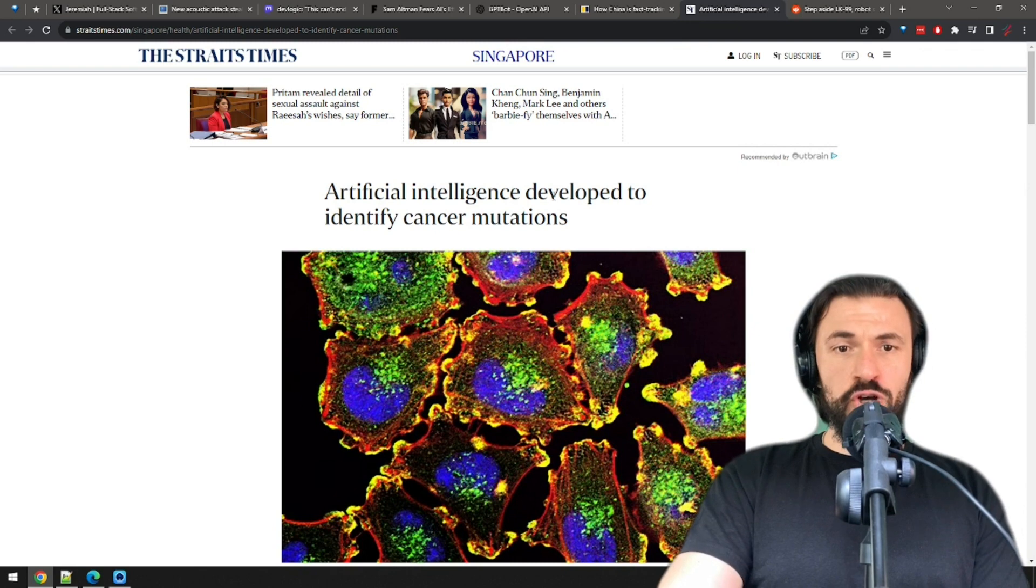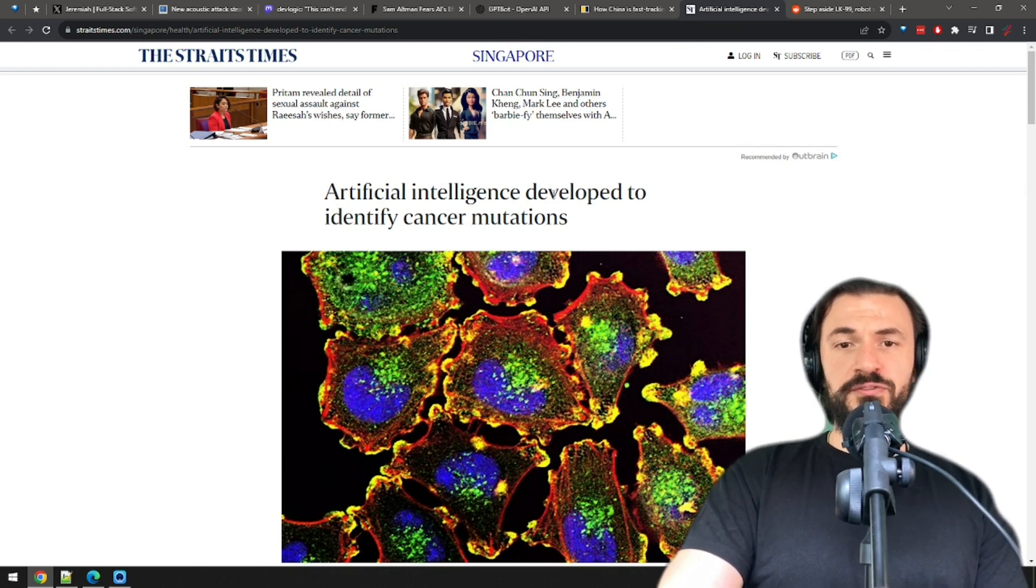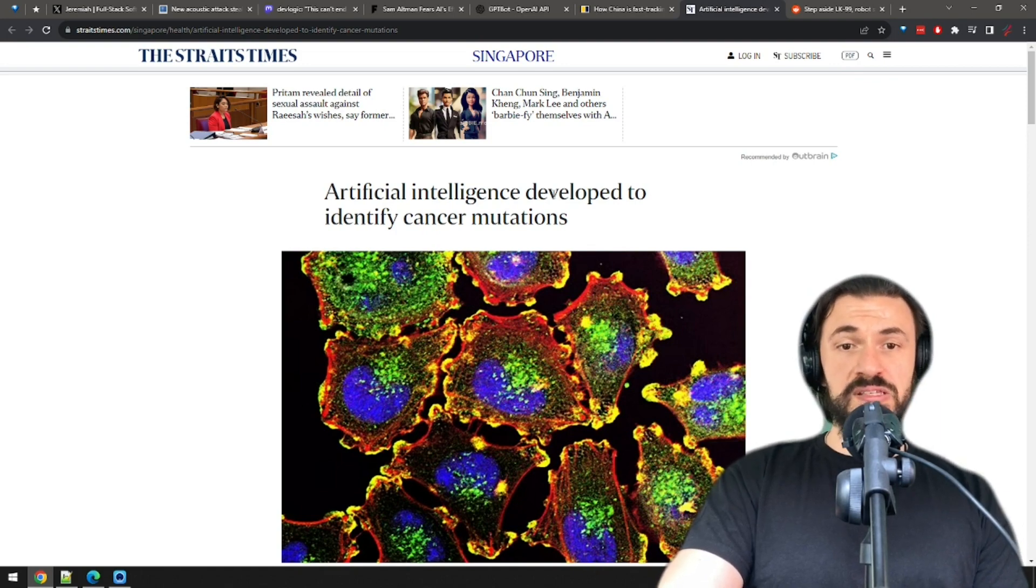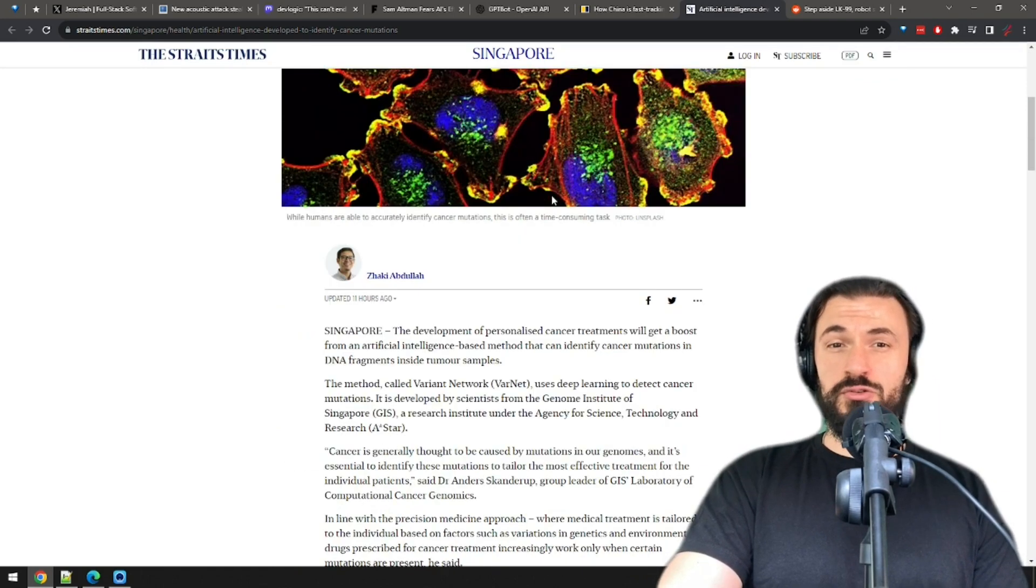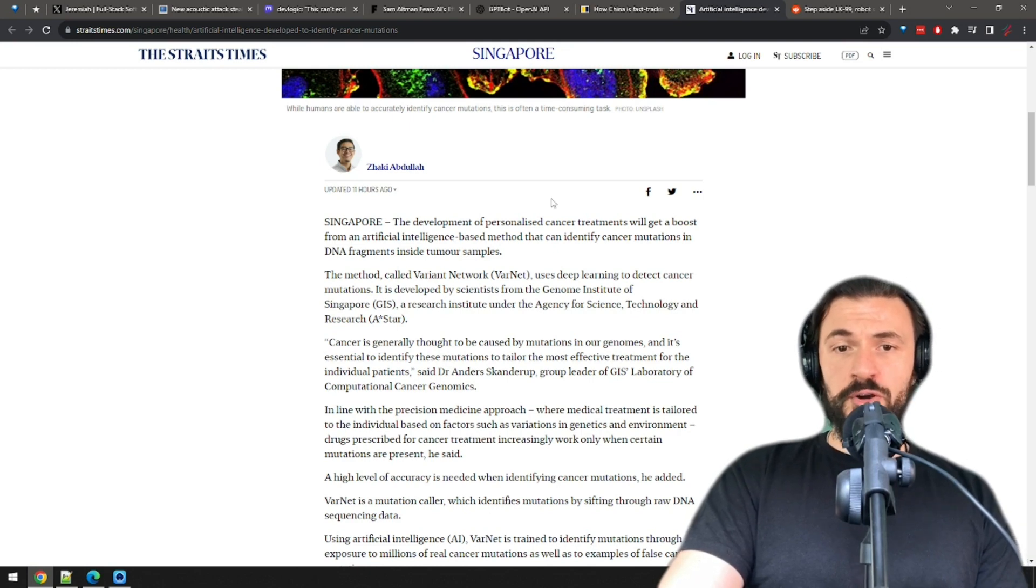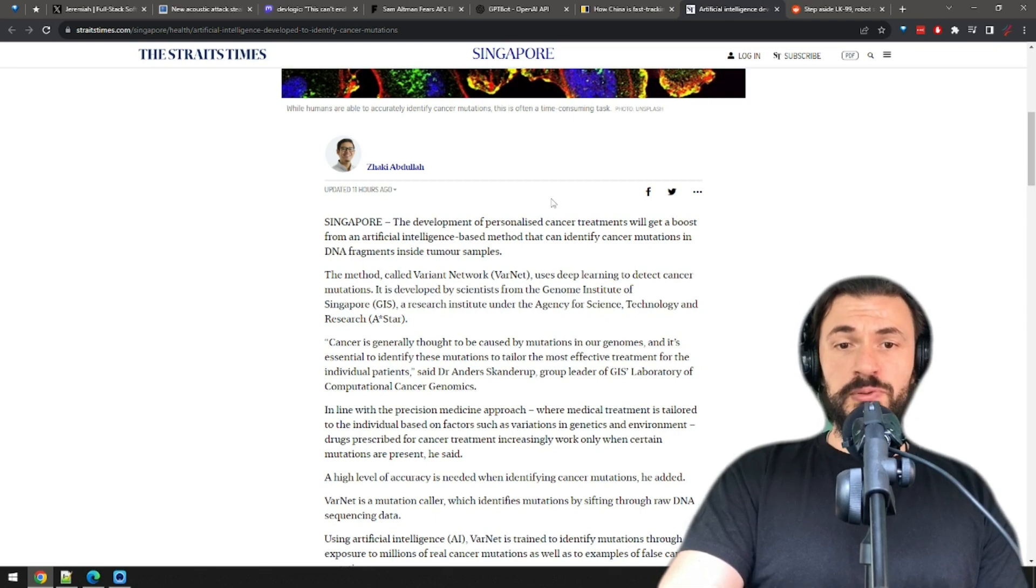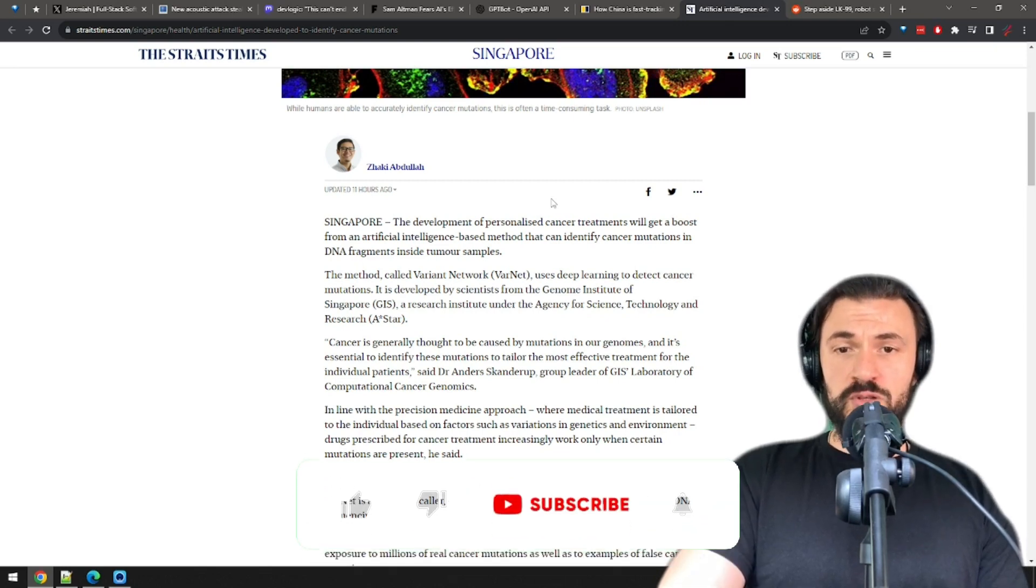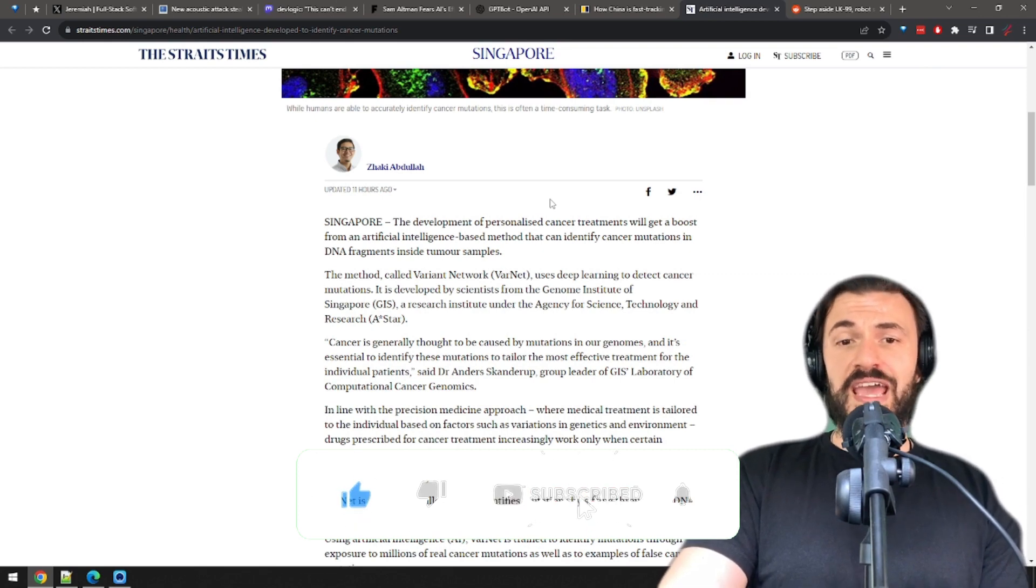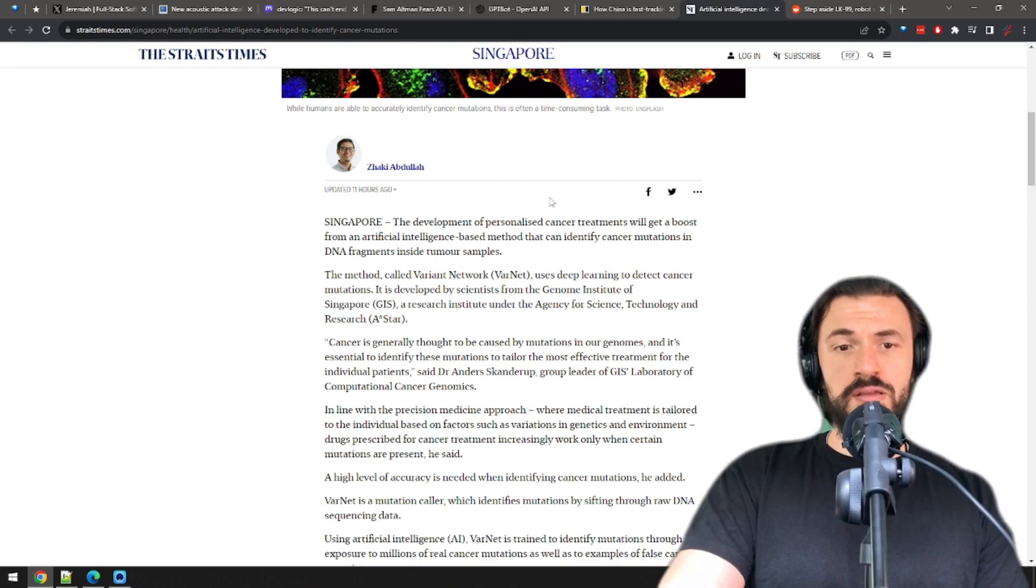Moving on, more great news. AI will help identify cancer mutations in DNA fragments in tumor samples and develop personalized cancer treatments. The Variant Network Method, or VARNET, developed by scientists from the Genome Institute of Singapore, uses deep learning to detect cancer mutations. Genome mutations are thought to be the general cause of cancer and identifying them can be essential for creating personalized treatments.